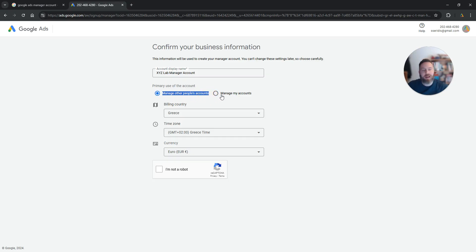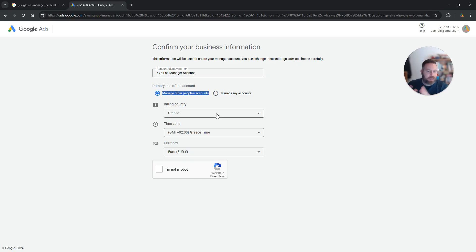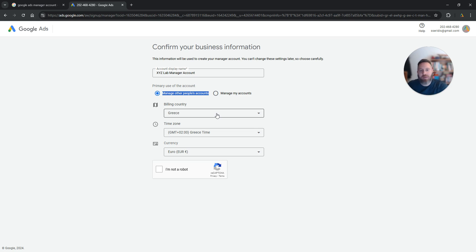You can also select 'manage your accounts' if you are an international company. You are going to select the billing country and time zone. Keep in mind that that's very important because you cannot really change that after you establish your billing country, the time zone, and the currency.